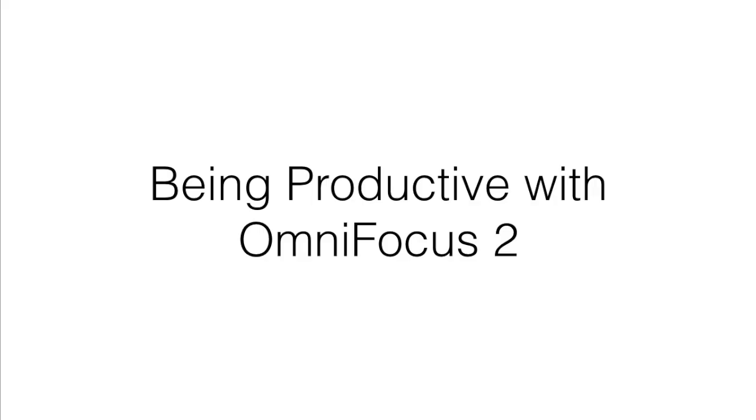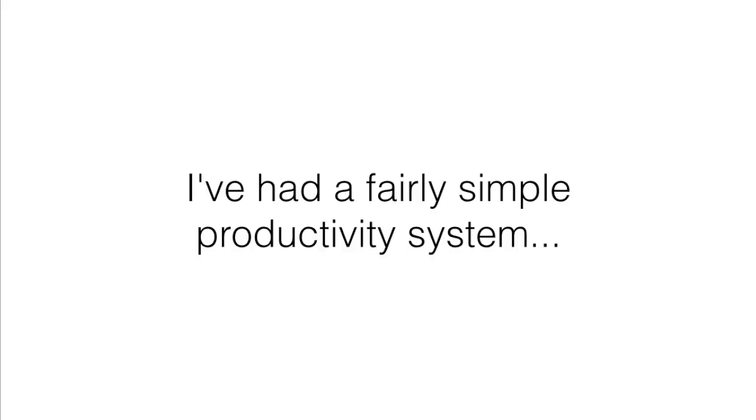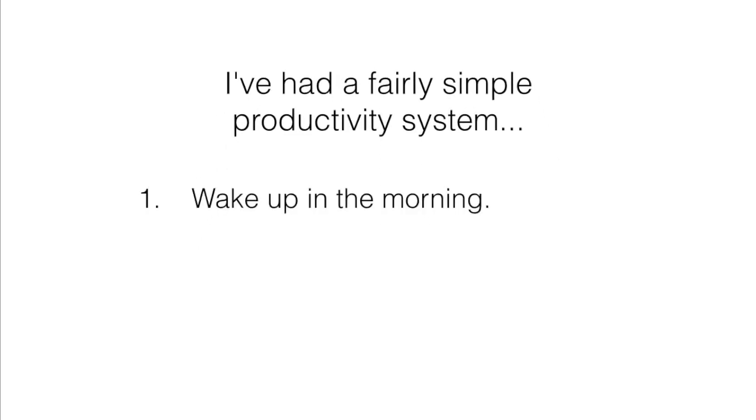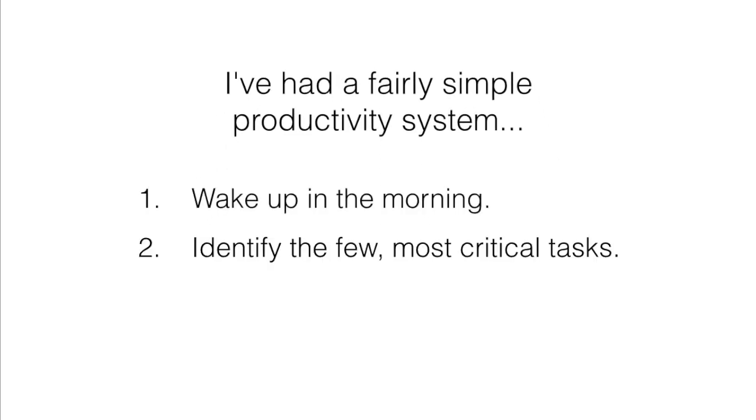Being productive with OmniFocus 2. Over the years, I've had a fairly simple productivity system. I've woken up in the morning, identified the few most critical tasks that I've had to get done, and then I've done them.